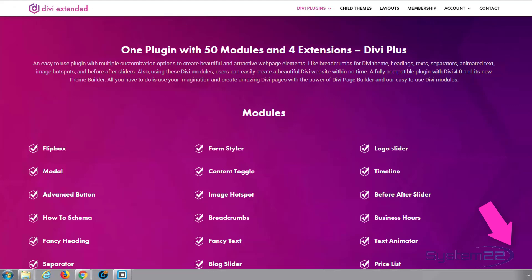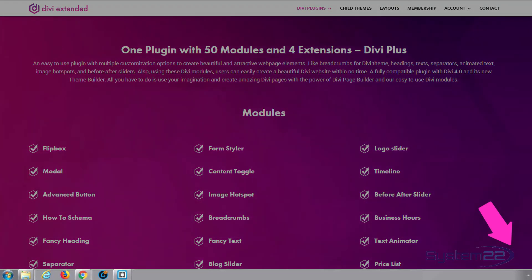So there it is, the great Divi Plus module for the Divi theme from Divi Extended. Over 50 modules and 4 extensions, a fantastic addition to the Divi theme.